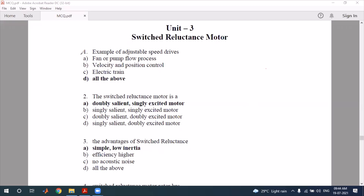Question one: an example of an adjustable speed drive. What is an adjustable speed drive? The speed of an electric train varies, so you have to vary the speed of your motor — that is an adjustable speed drive.